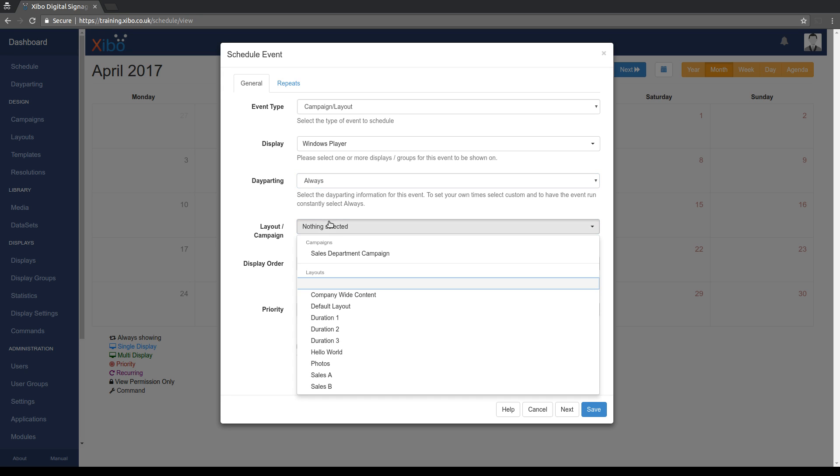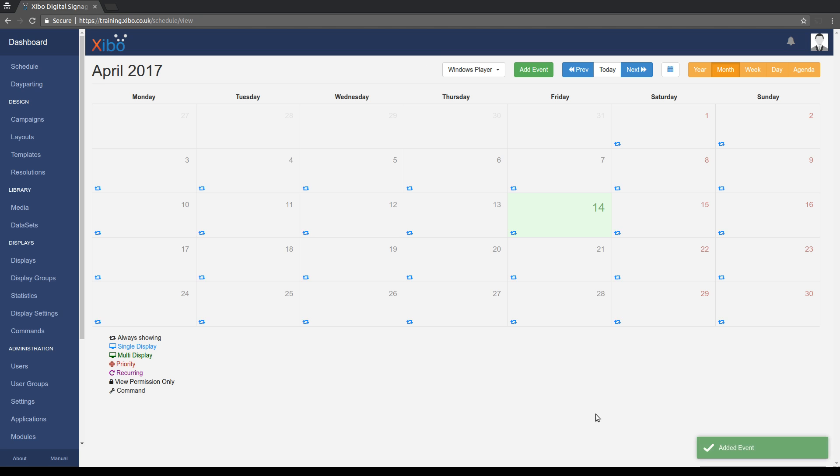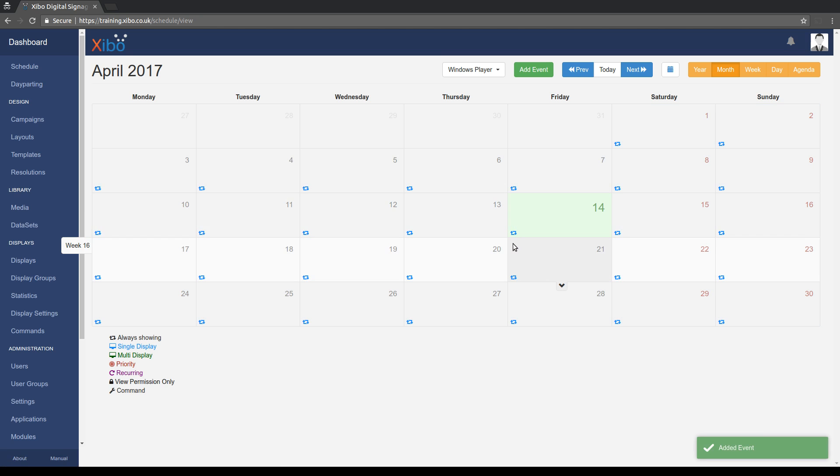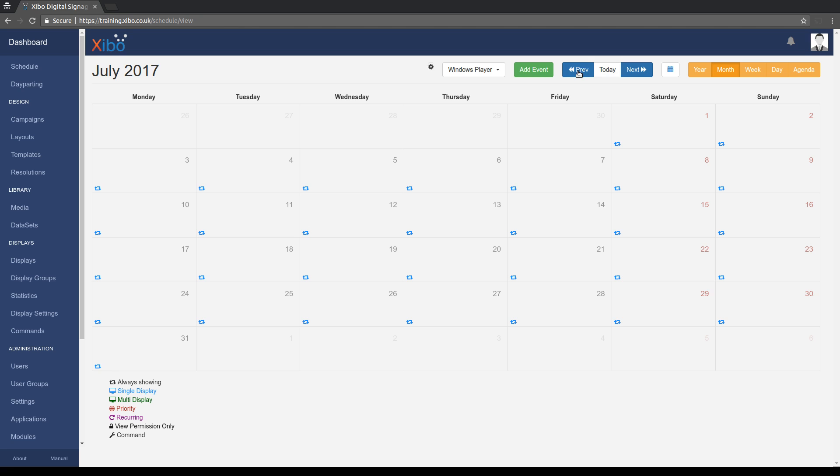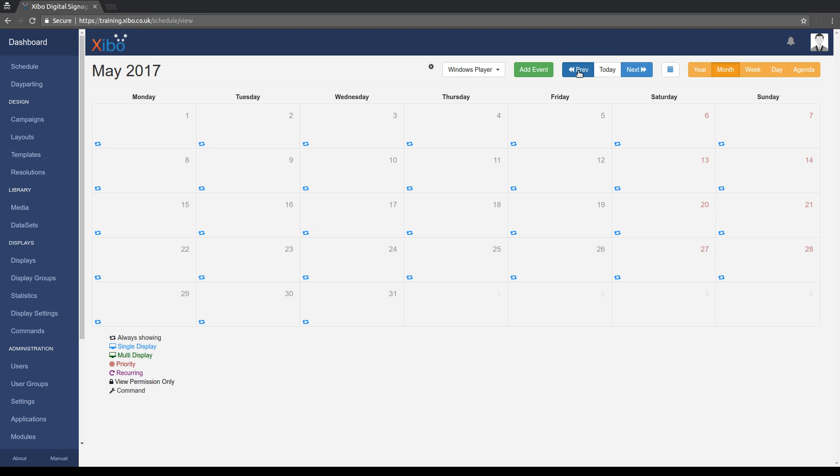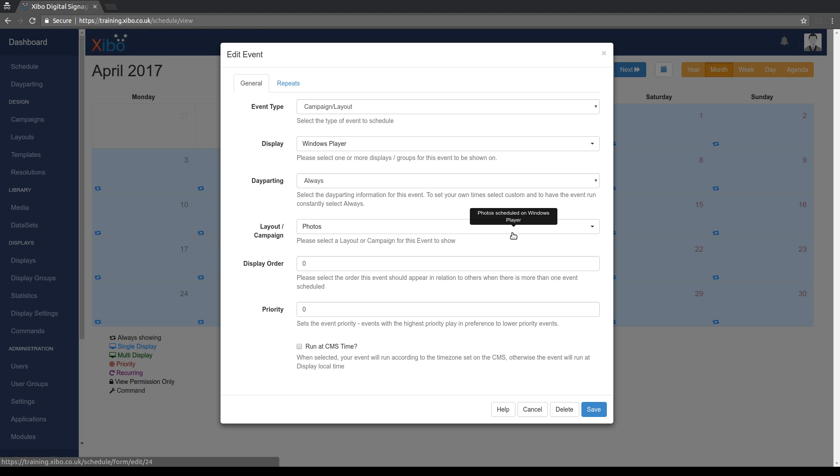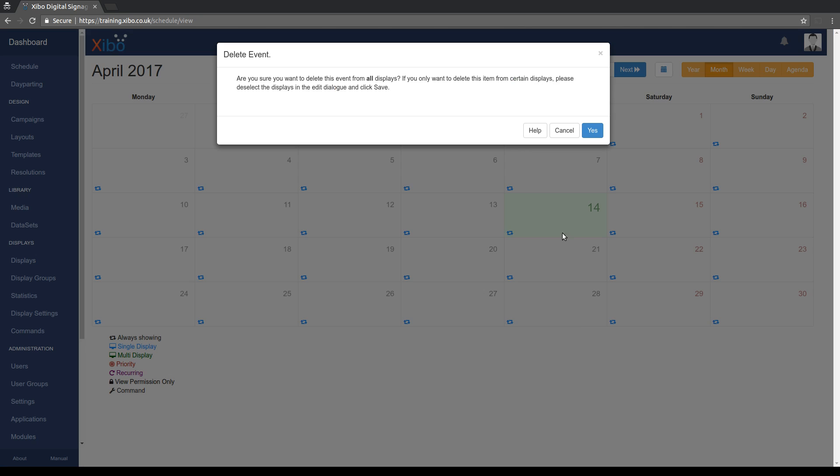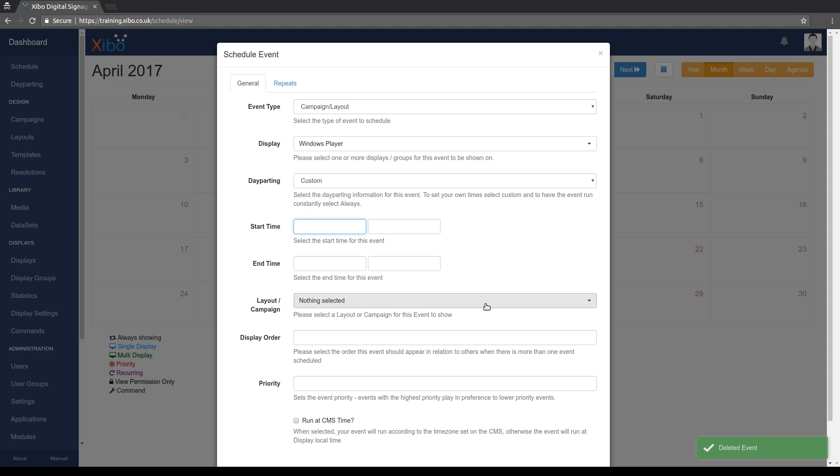Let's pick a layout. So let's pick the photos layout and hit save. And what you'll see is what gets created is a schedule that just runs forever. So we'll come back to today and let's remove that. So you've got always running layouts, that's new.